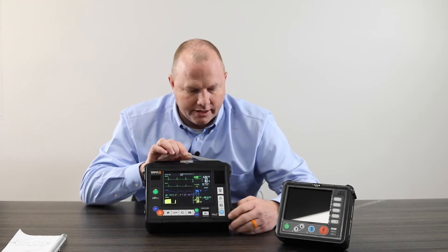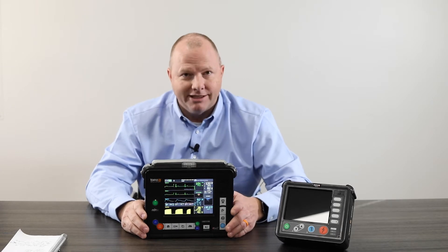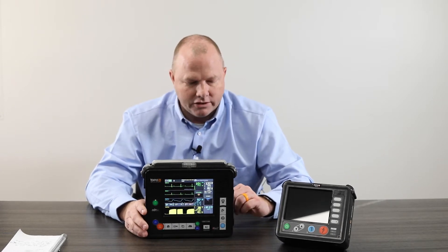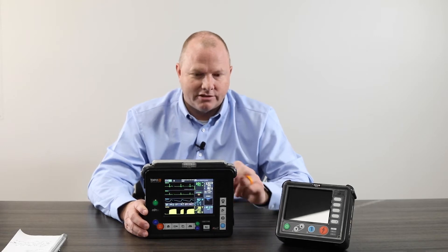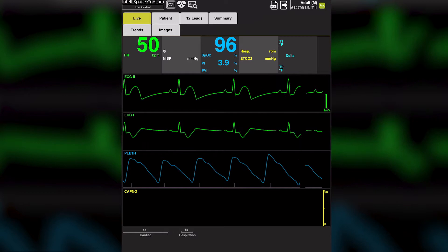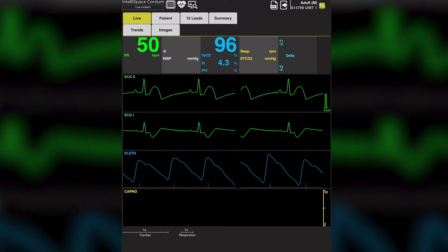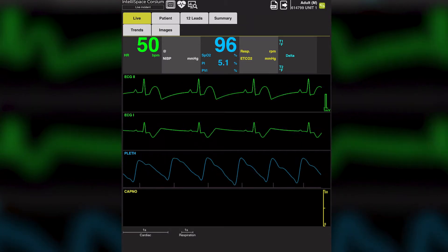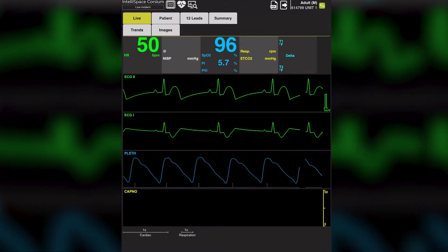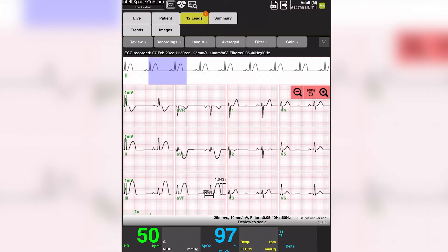This unit also pushes everything to a cloud-based system called Corsium. That's what really sets it apart from all the other units in the market. Corsium is a cloud-based system where the physician in the emergency room is looking at a live real-time view of every parameter on the monitor. You're not just pushing a button and transmitting a 12-lead to an email — they're actually looking at every bit of data from this patient and can make clinical decisions based on what they see.